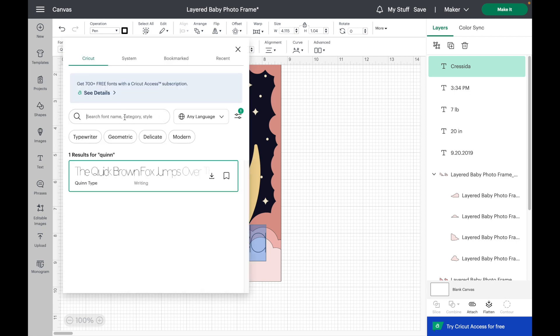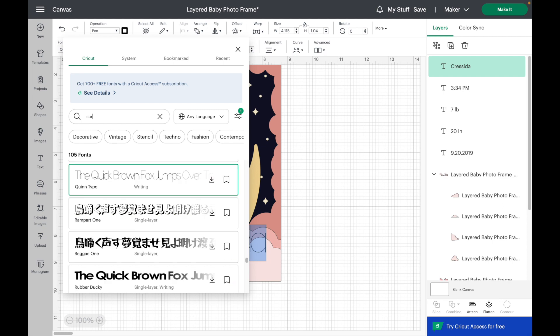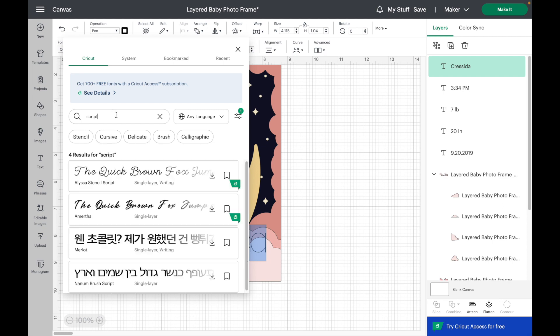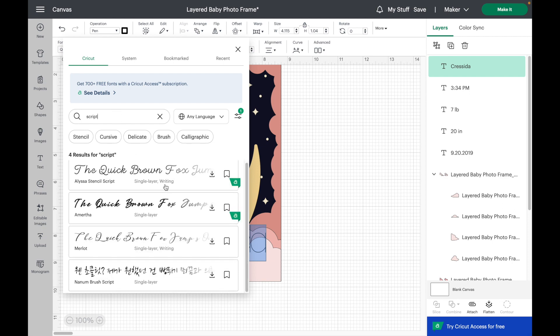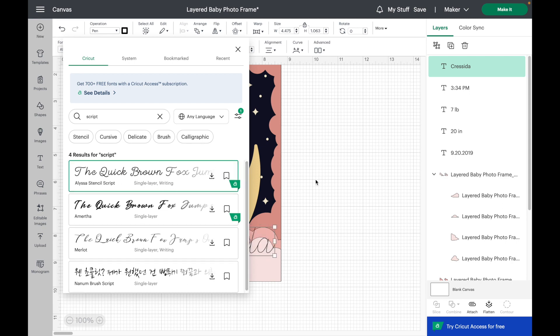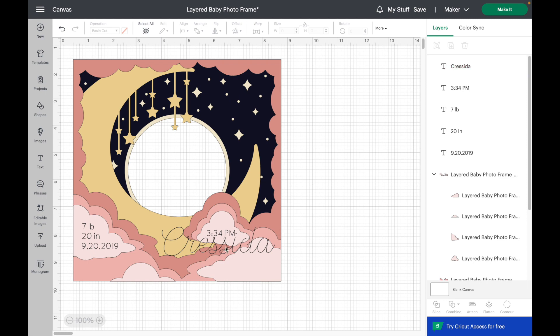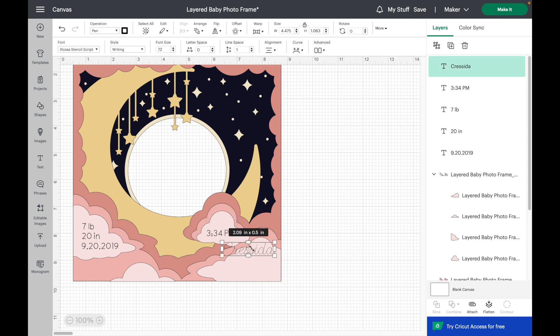Instead of Quinn, I'm going to type script in the search. And I'm going to use this Alyssa stencil script. Once again, just going to scale that down.